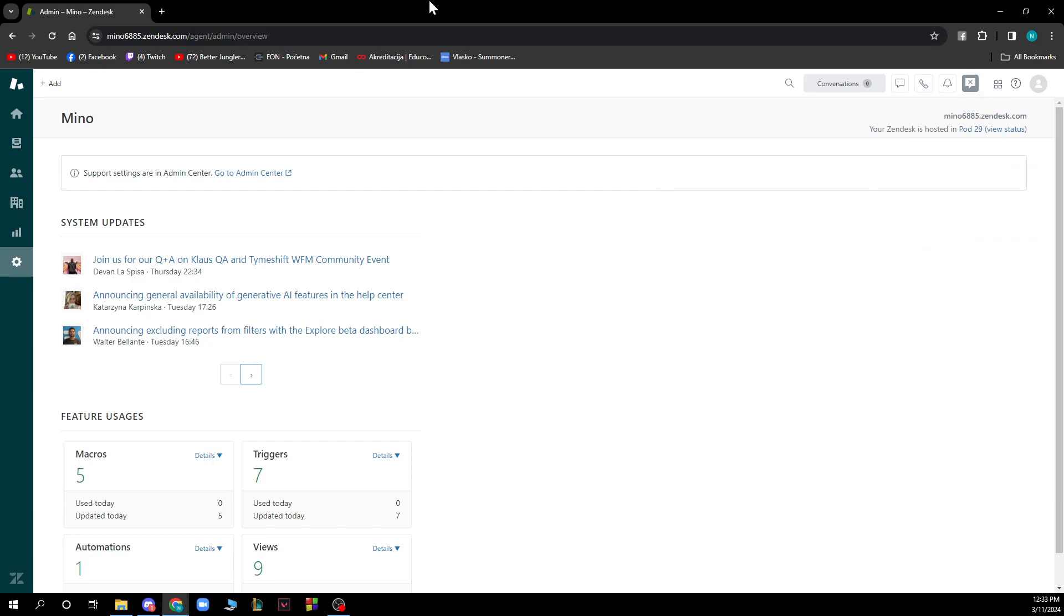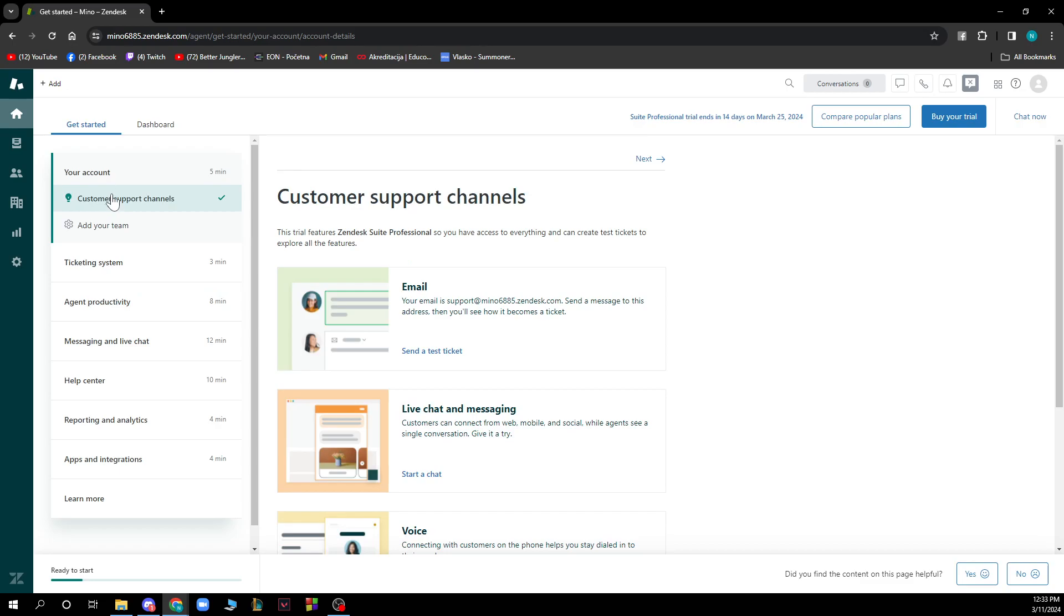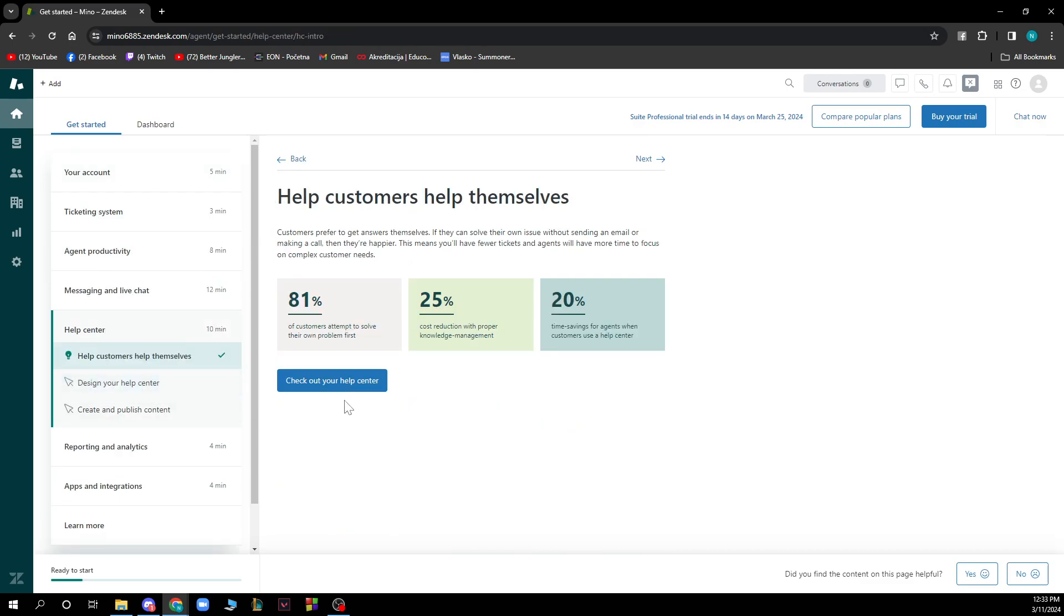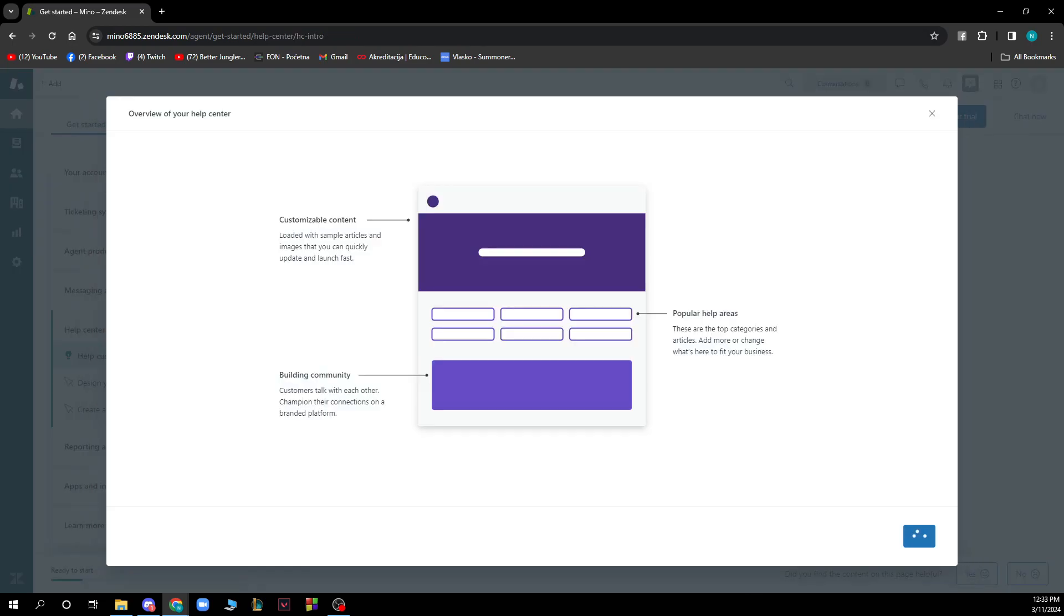Now let's see how to customize your Zendesk help center. You just need to go on the home screen here and click on the help center, and then check out your help center by clicking here. You just need some time to pass, just a second. When this button appears, click on Got It.